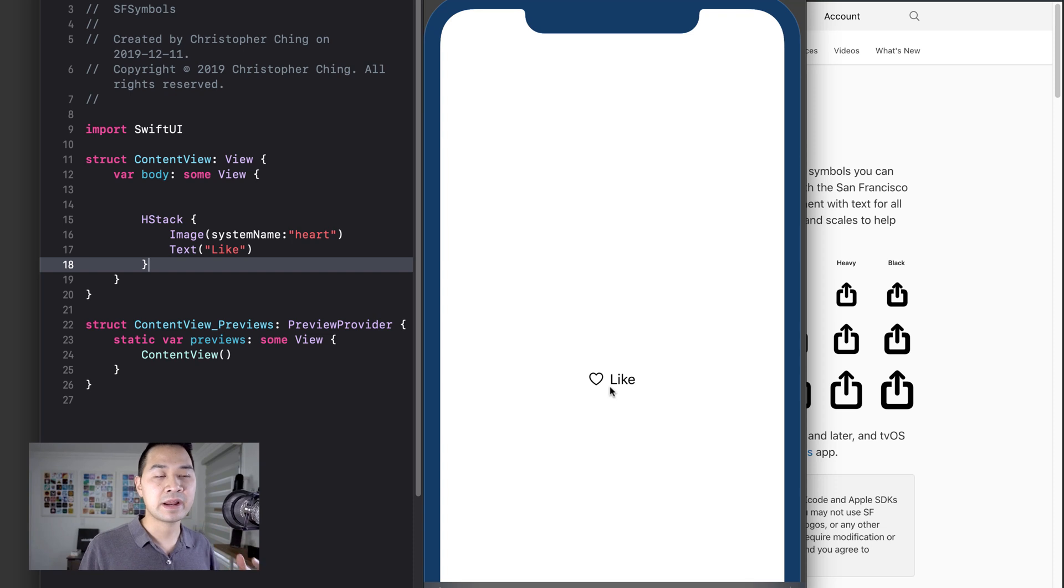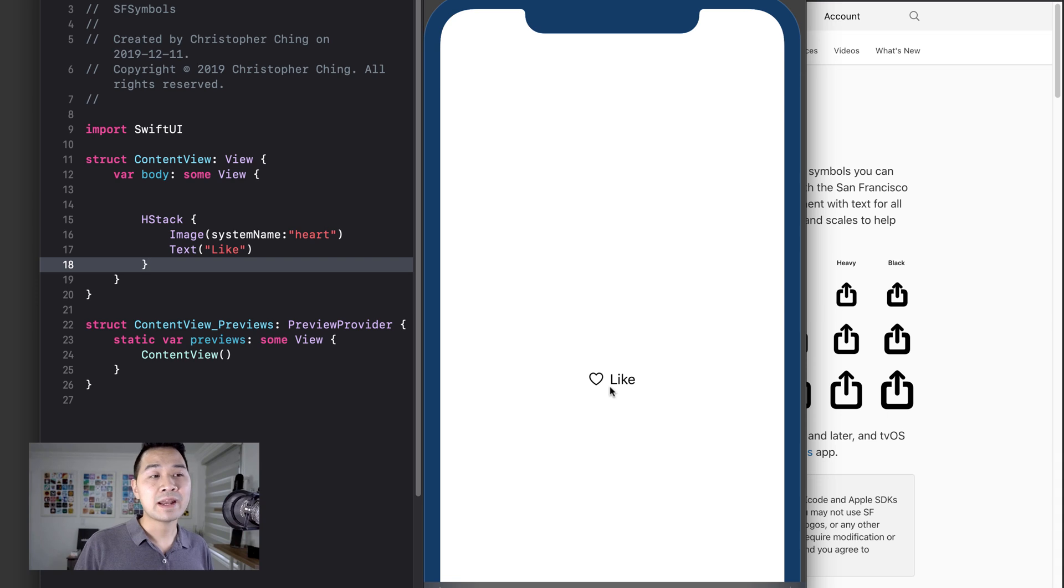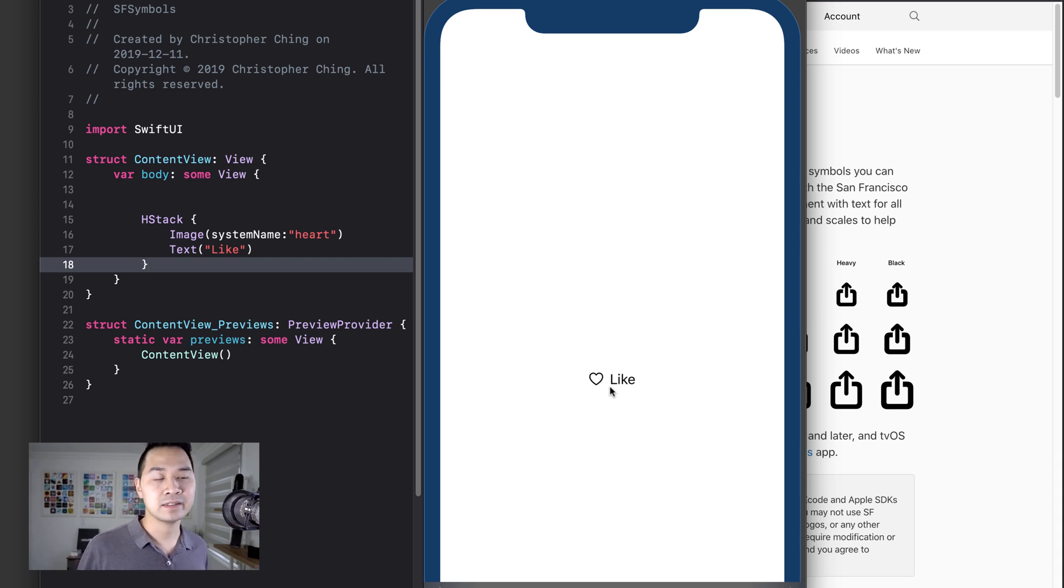Everything's aligned and arranged nicely. Whereas if you had supplied your own heart image, you might have to play around with the sizing and alignment just to get it to look in line with the text.